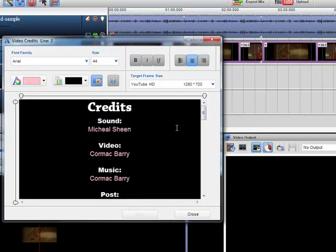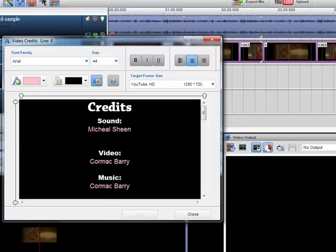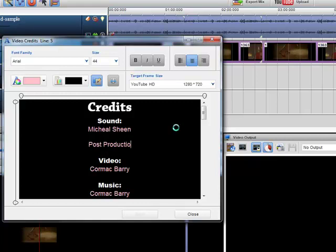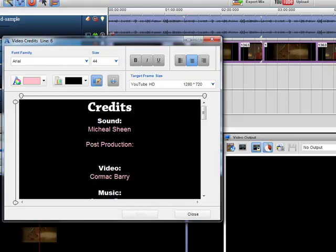So I just add in my credits and I just click return to add a new one in. Maybe I want to add in, I'll say post production. And then I'll insert my name.